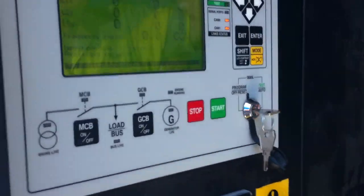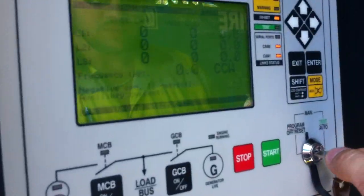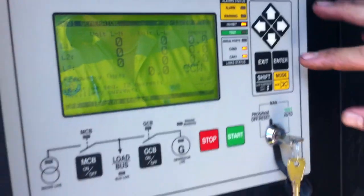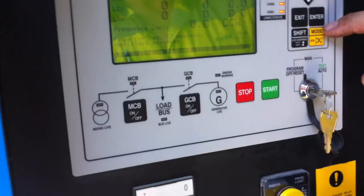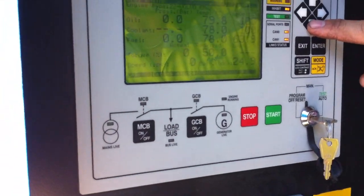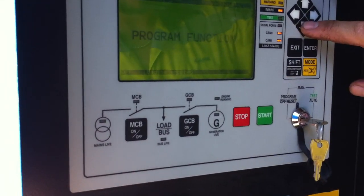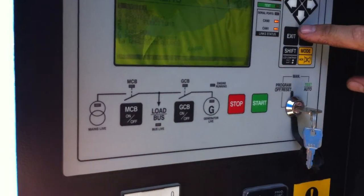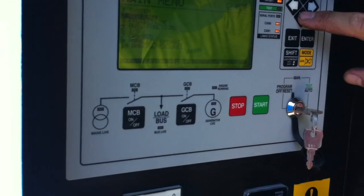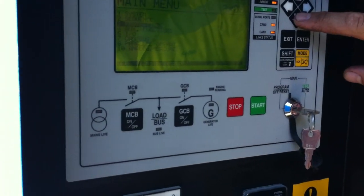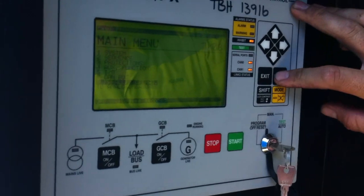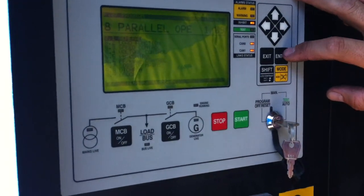We're going to make sure that it's in program, which it is. Now we're going to go to the parameter settings — program function, enter — go to parallel operations, number eight, and enter.